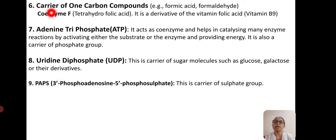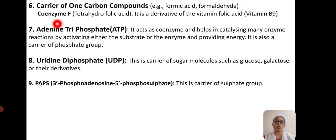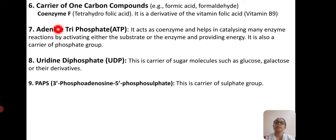The next type is carriers of one-carbon compounds such as formic acid and formaldehyde. For that, there is coenzyme F — tetrahydrofolic acid — which is the derivative of vitamin folic acid, vitamin B9. Most vitamins act as coenzymes. Many water-soluble and fat-soluble vitamins help in enzymatic activity, and vitamin deficiency diseases are mainly because of the inactivation of most enzymes.